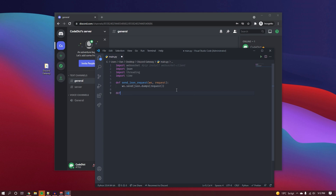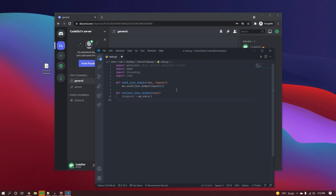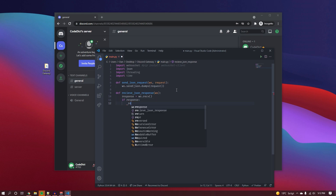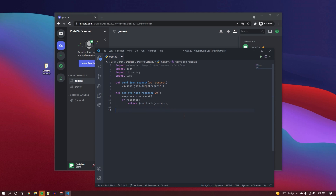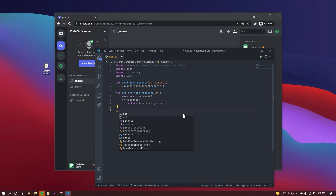The next function is how we receive the JSON payload, called receive_json_response. It takes a websocket as well. We create a variable called response that holds whatever we receive from the websocket, then we check if the response actually exists, and if it does, we return a JSON-loaded version of the response. That's our second function.